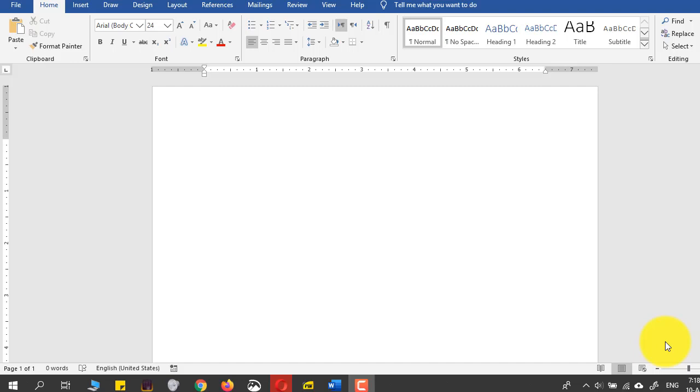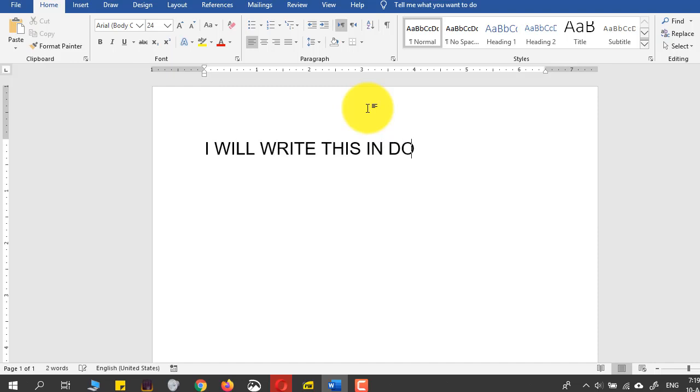Hello guys, today I will show you how to write something in a dotted font because I have been receiving a lot of requests on this. I will write this in dotted font.